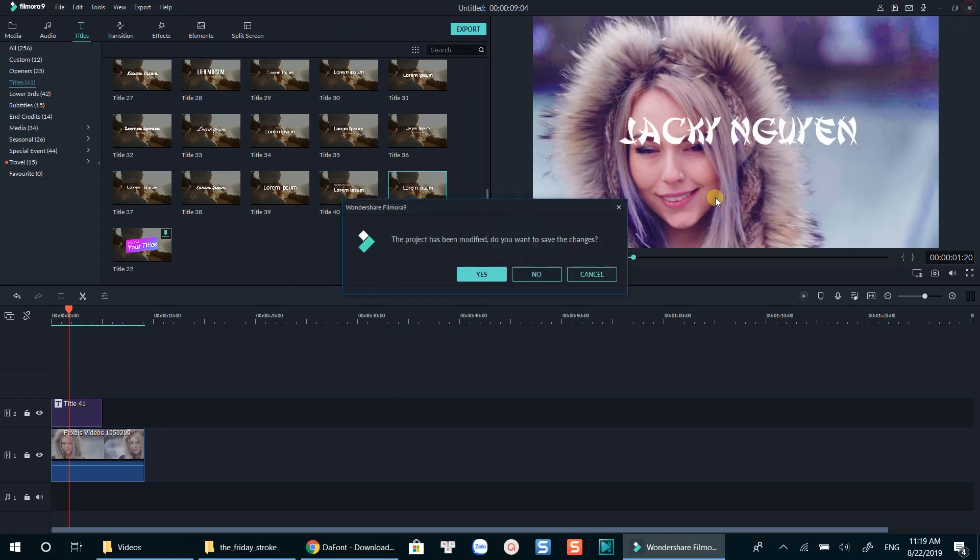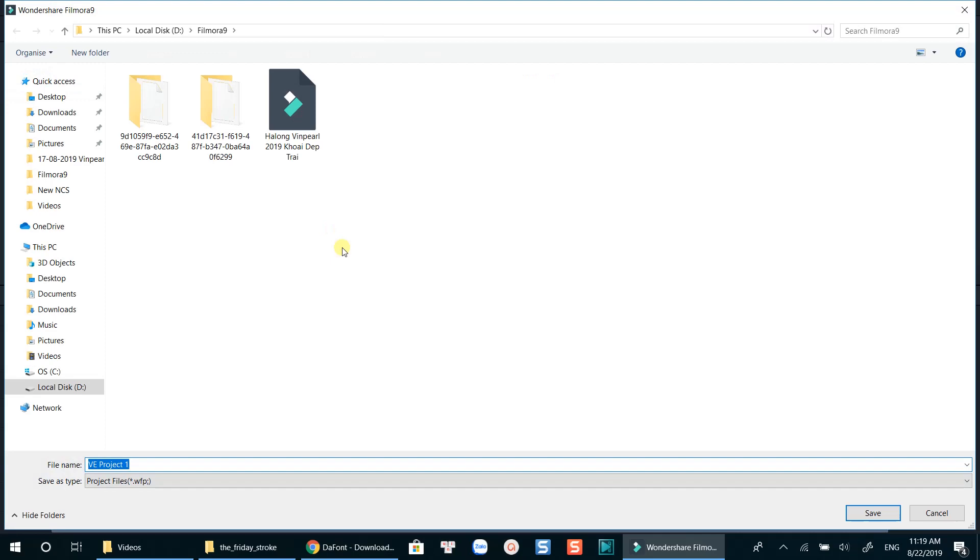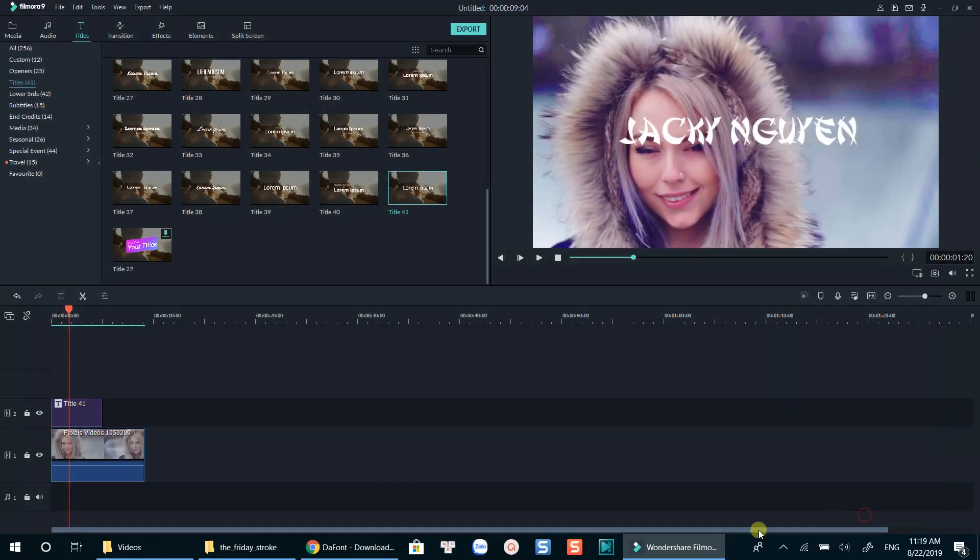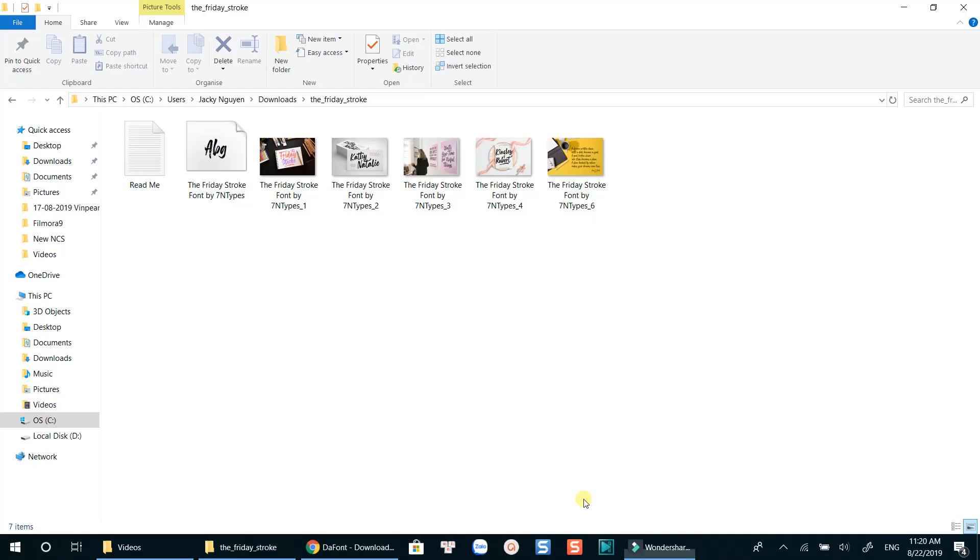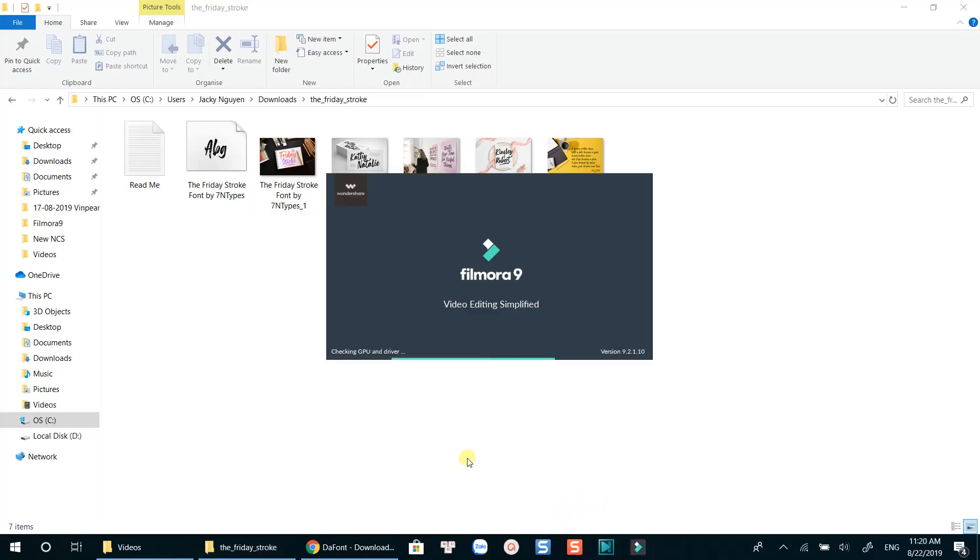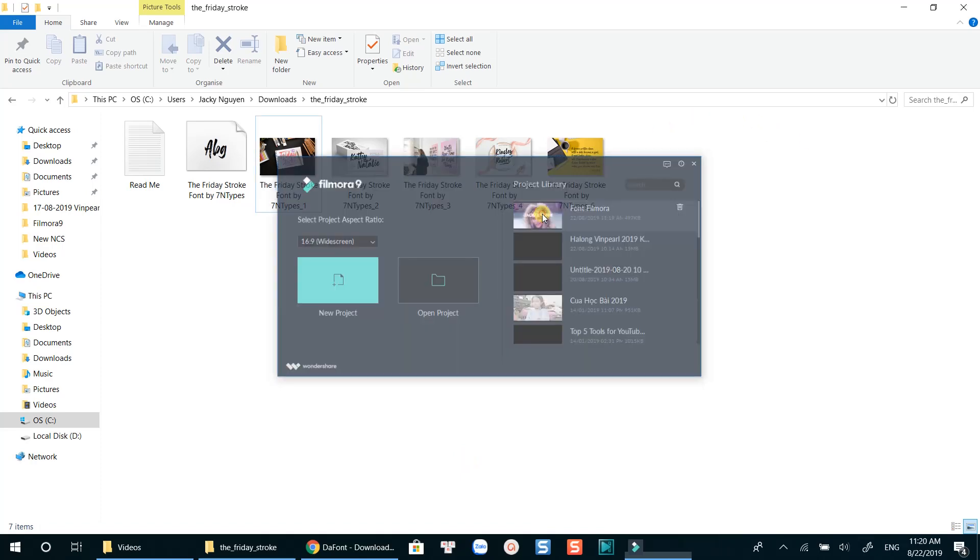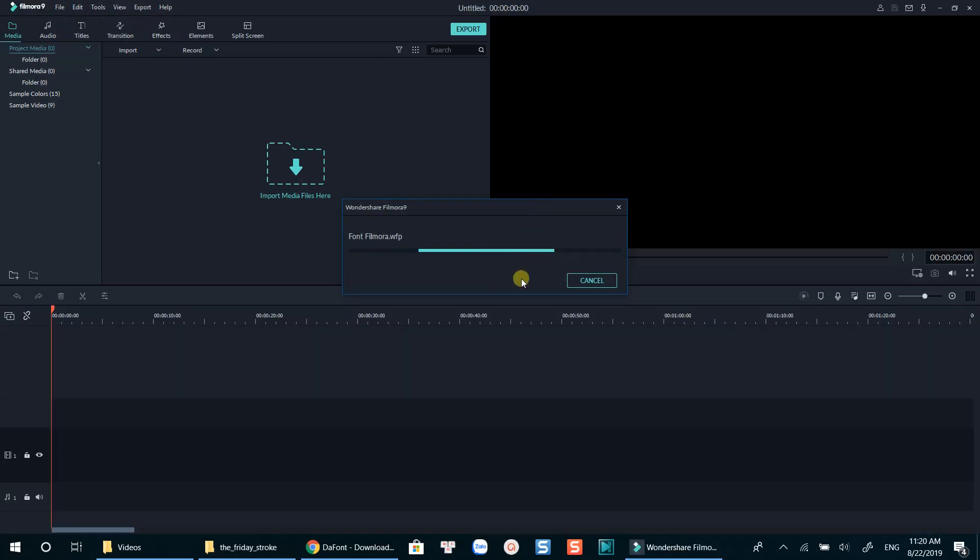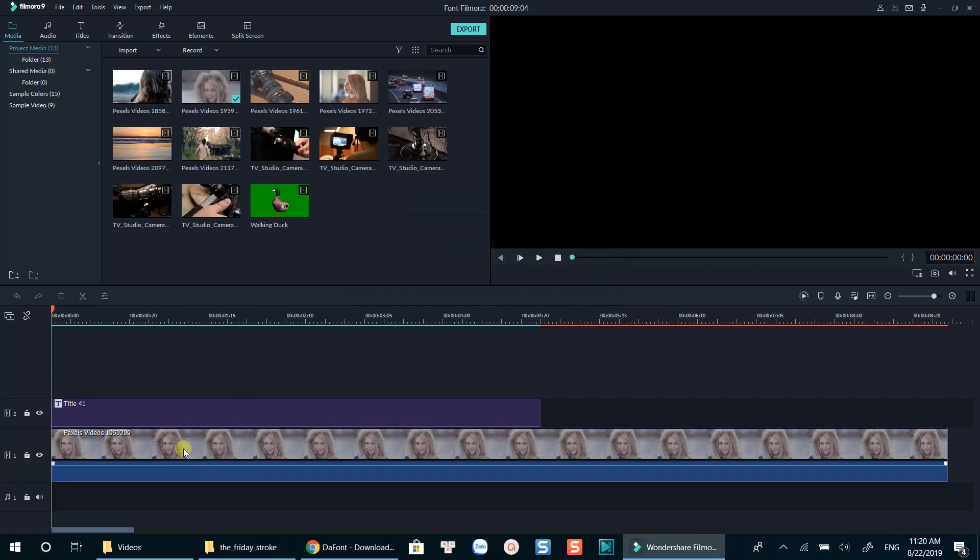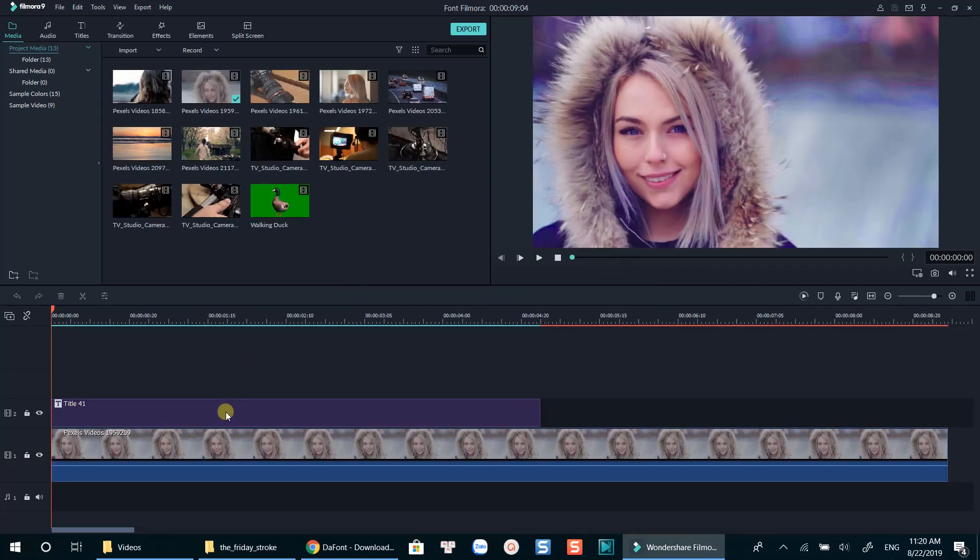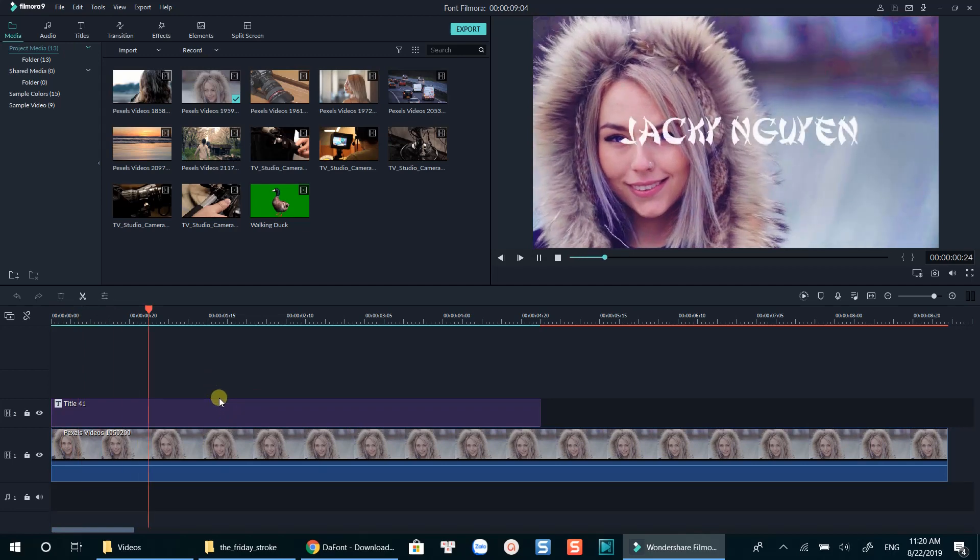Don't forget to save the project. Double click on the title box to change the font.